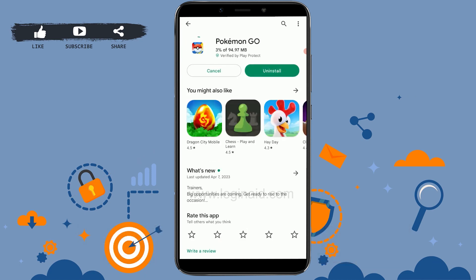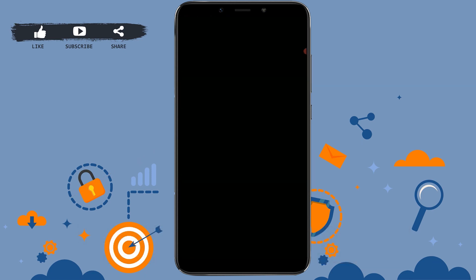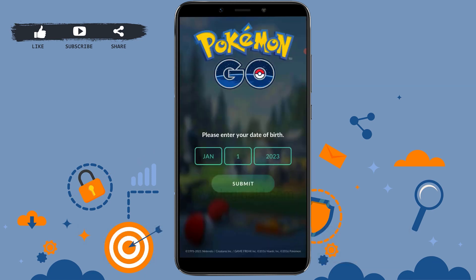Tap Update and let the application download its newest version. Once the update is completed, tap Play to open the app and try logging into your account. If you still cannot log in, check that your mobile device has a strong network connection, or wait a short while and try again.